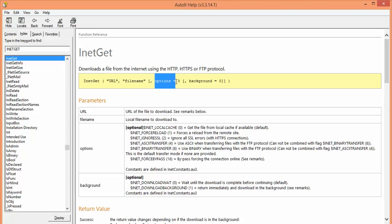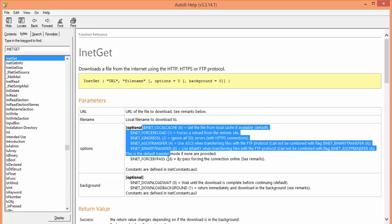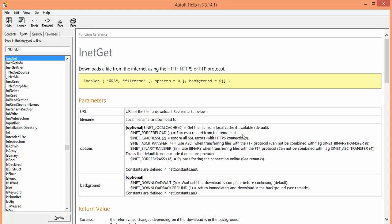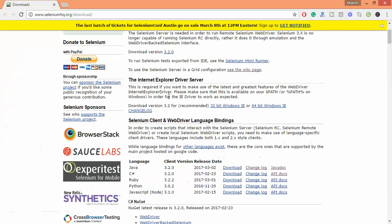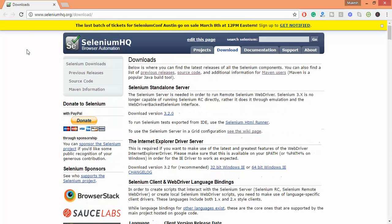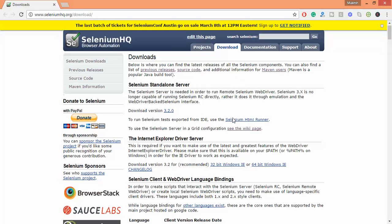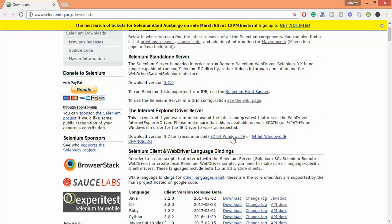Third and fourth parameters are optional. You can see the third one is options. These are the options available. Currently we are going to use this option, InetForceLoad. It means it will forcefully reload or download from the remote site. I will download a file from seleniumhq.org. Let's say I have a requirement, I need to check whether the download functionality is working fine or not. As of now I will download a small file which is the IE driver.